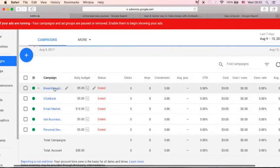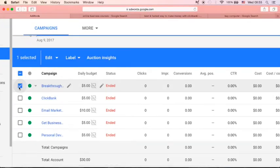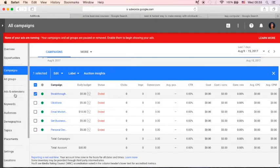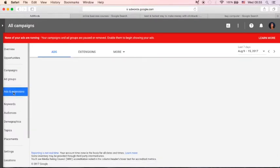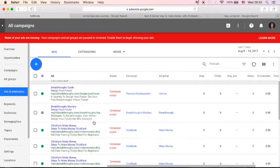Choose the campaign that you want to add your site links. For example, I will just choose this campaign breakthrough. Just click your campaign. And just go back here in this left-hand navigation bar. You will see this ads and extensions. Just click this ads and extensions. And you will see all your ads here.